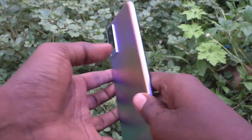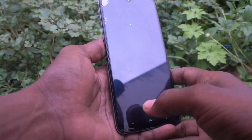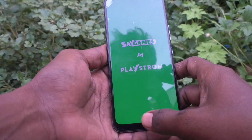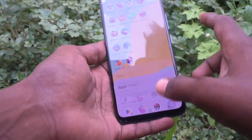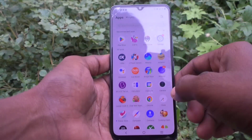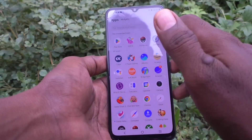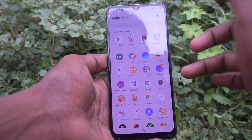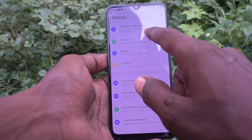Hi friends, this is Five Minutes YouTube channel. Here is your V21e 5G smartphone. In this video, you will learn how you can reset the privacy password for app lock on your V21e 5G phone.